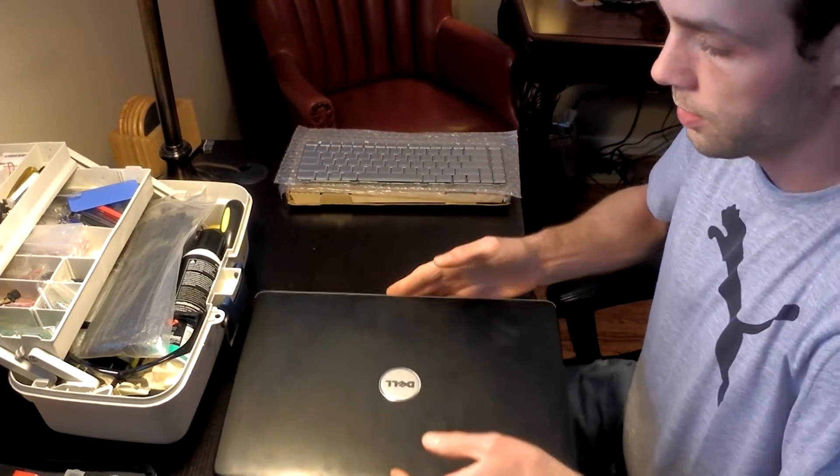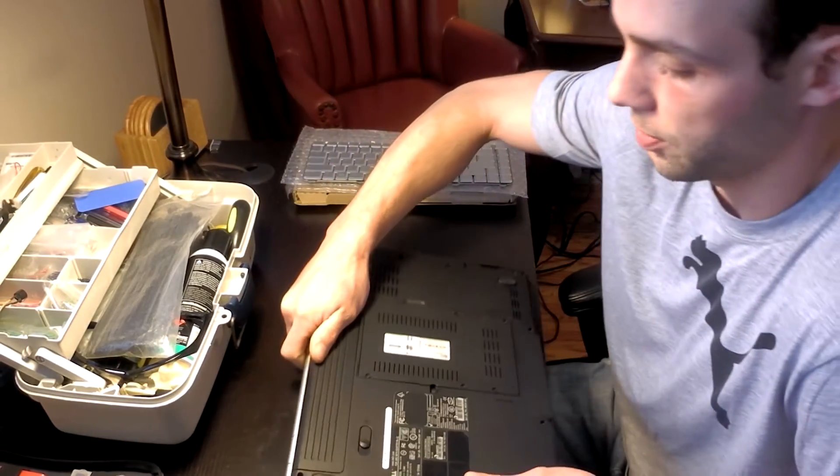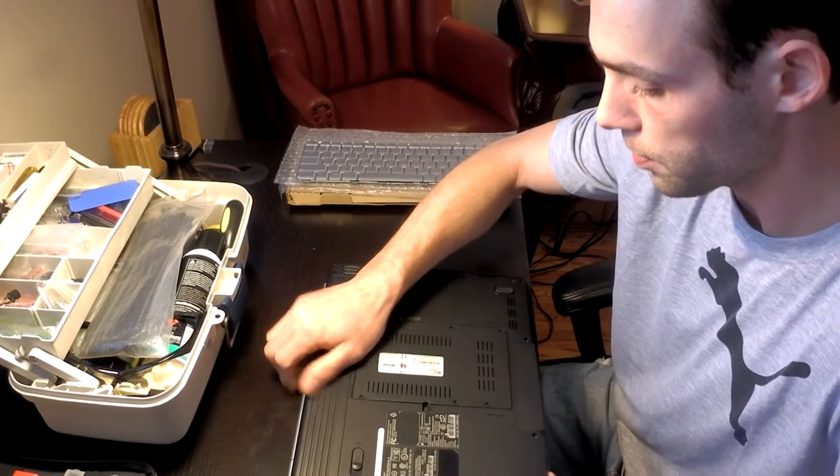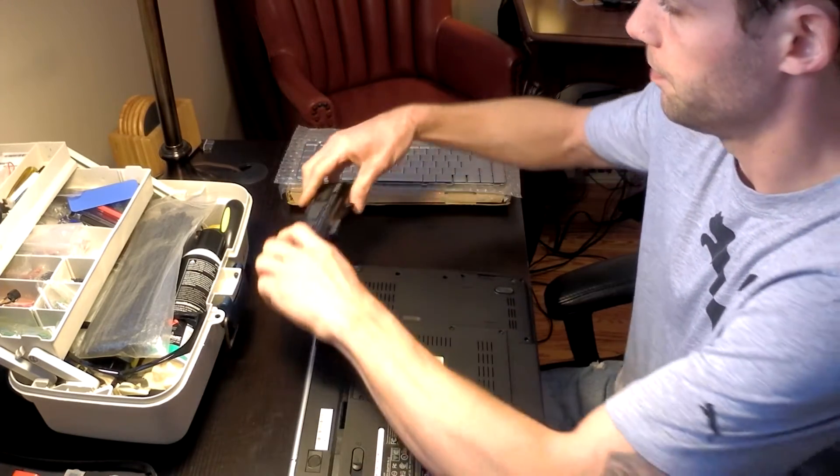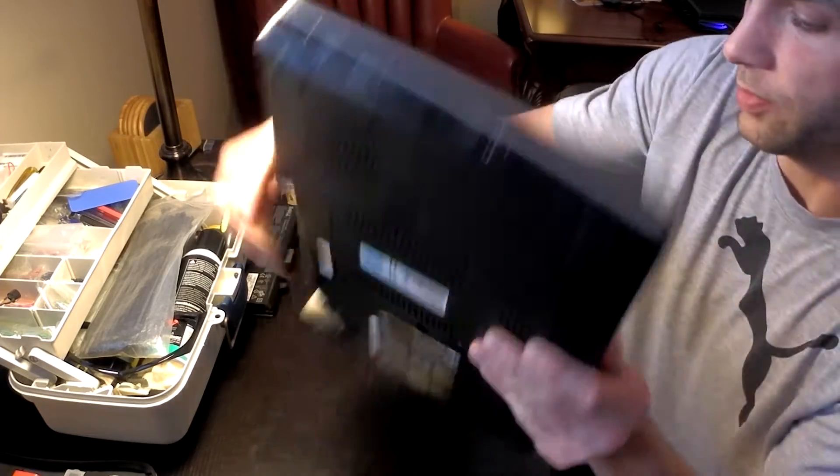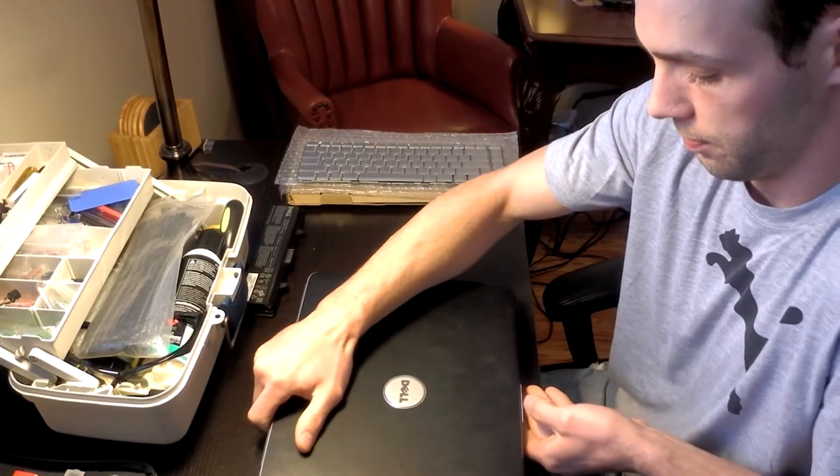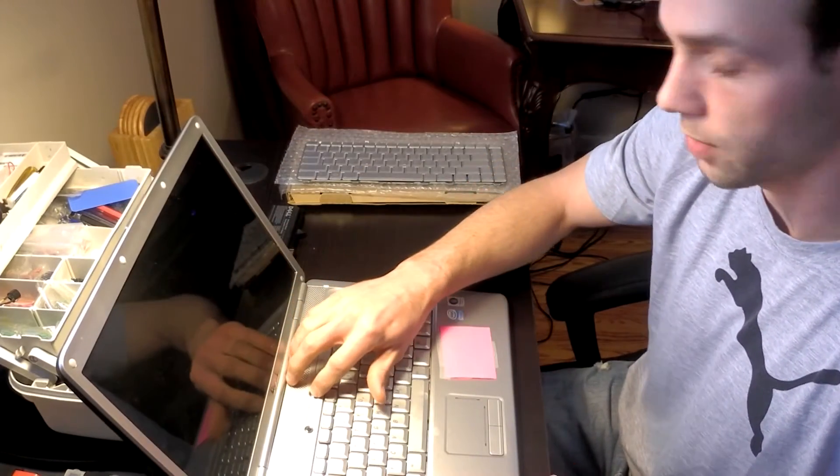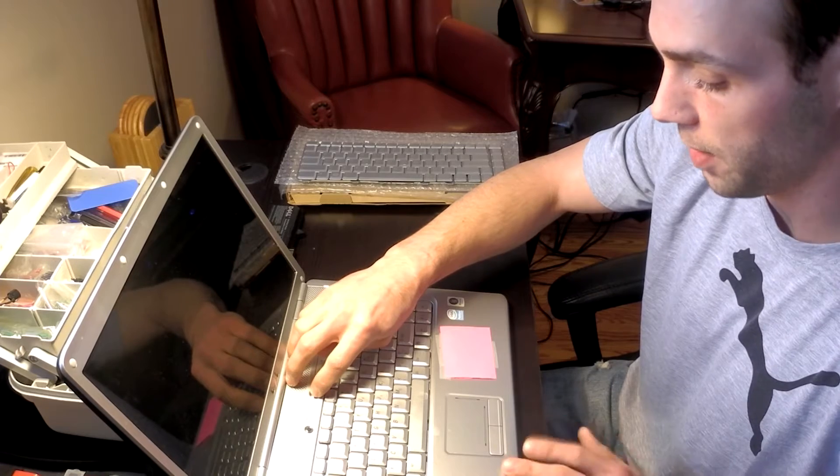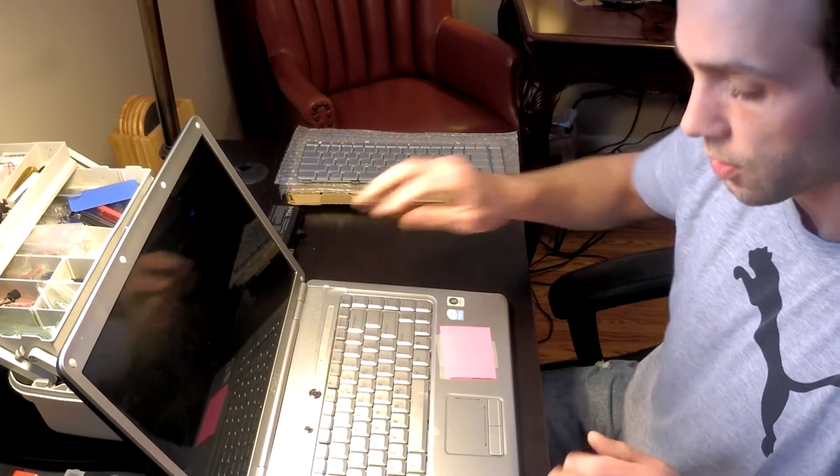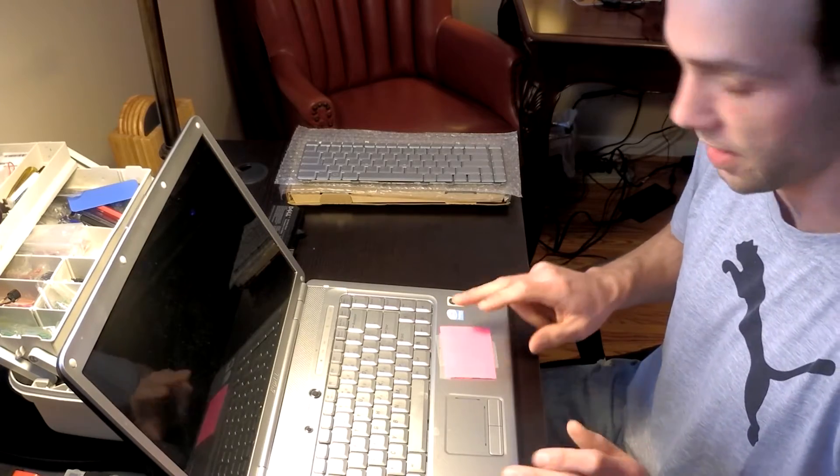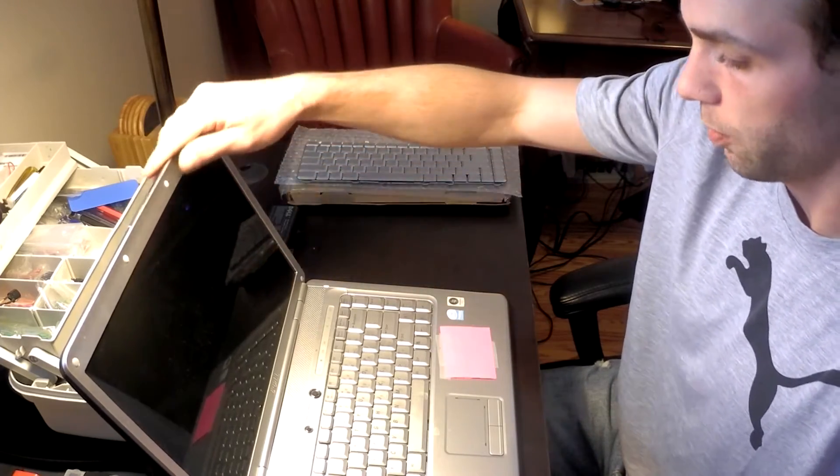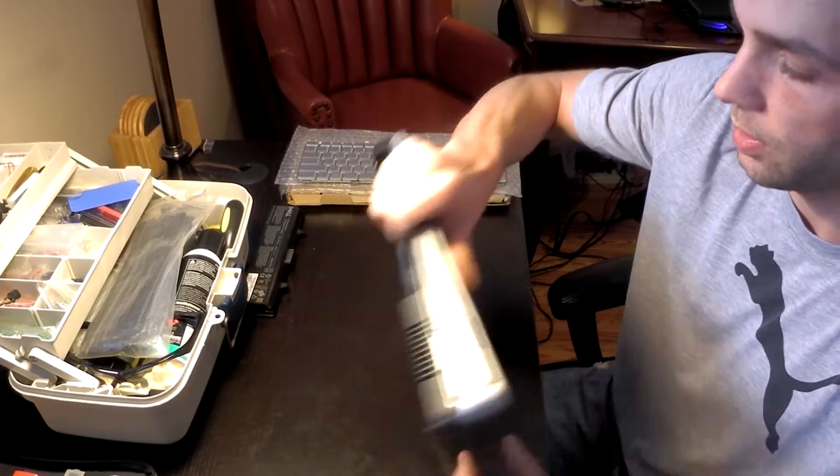So to access the keyboard on the Dell Inspiron 1525, just go ahead, first thing remove the battery. Anytime I work on a laptop, after removing the battery, I like to go ahead and just hold down the power button for a couple of seconds. Any power that's left in it will discharge it. Don't mind the purple tabs. They had some passwords up here, so I just covered them up. So once, go ahead and discharge any of the extra power in there.